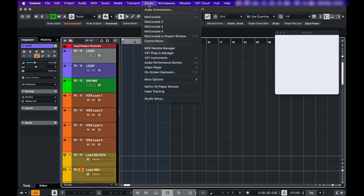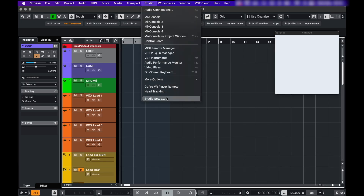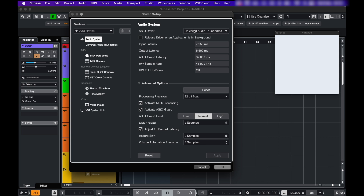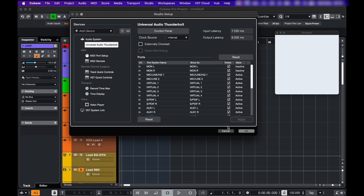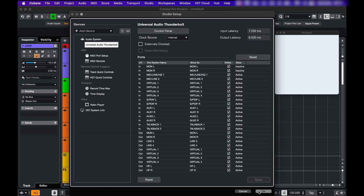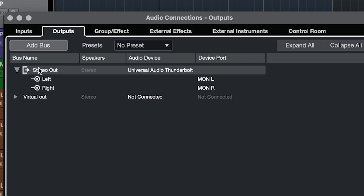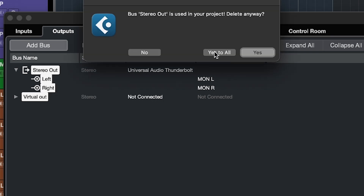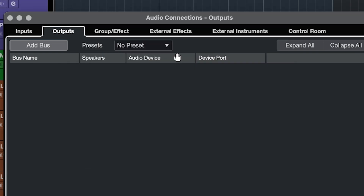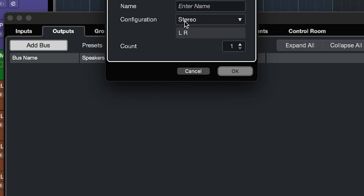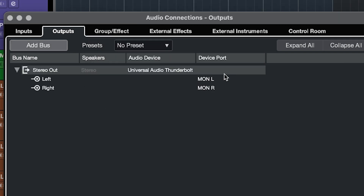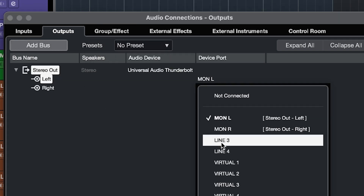Then go back to Cubase — Studio, Studio Setup — here you choose the Apollo, and if you go into the settings you'll see those inputs and outputs. Next go to Audio Connections, Outputs. If there's anything there you can just right-click and remove those buses. Add a new one, stereo, and choose virtual 1 and virtual 2.